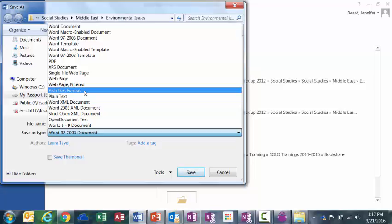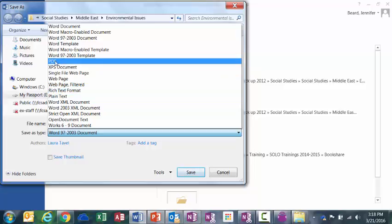However, the con of rich text format is that it will not maintain the formatting of your document. So if you have a document that has charts or graphs or a map, an image, or if you have columns that you have to maintain the integrity of those columns, let's say it's a test and you have a matching section or something like that, rich text format is not going to maintain that formatting for you. So if that's the case, you're going to want to go with PDF.